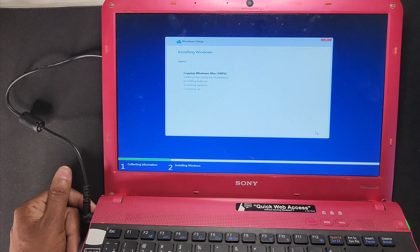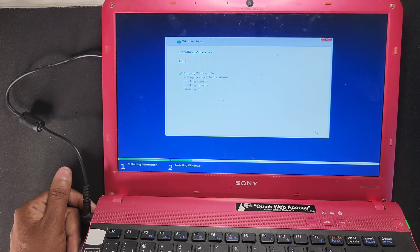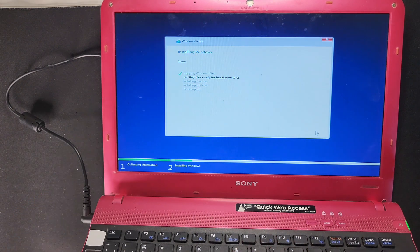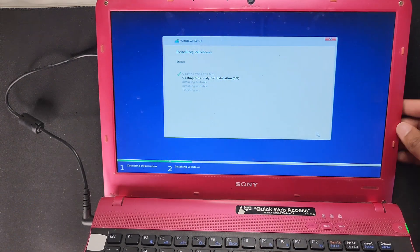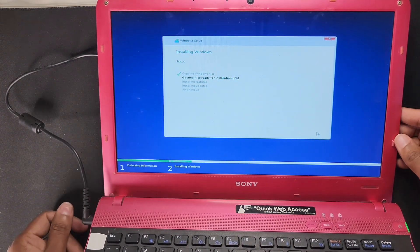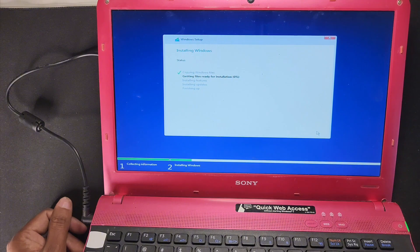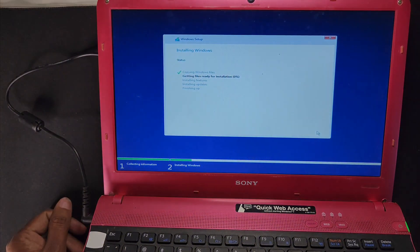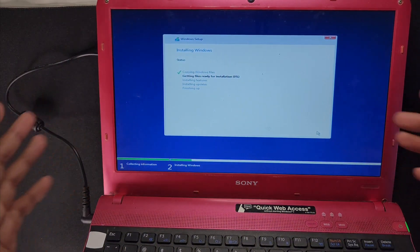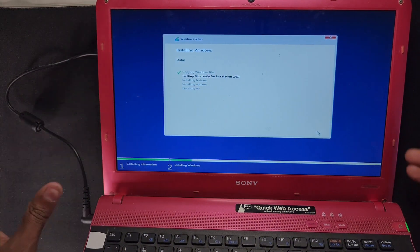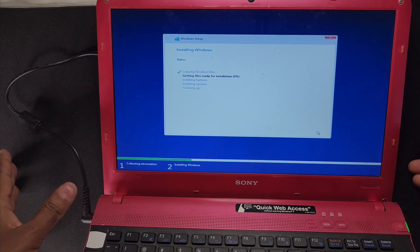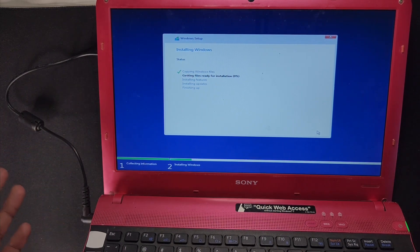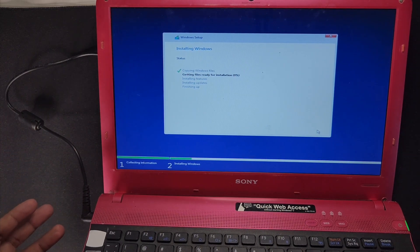So now it's copying files, it's taking time maybe 12 or 13 minutes to install all this on this laptop and it will be very fast. So I'll come back after that.